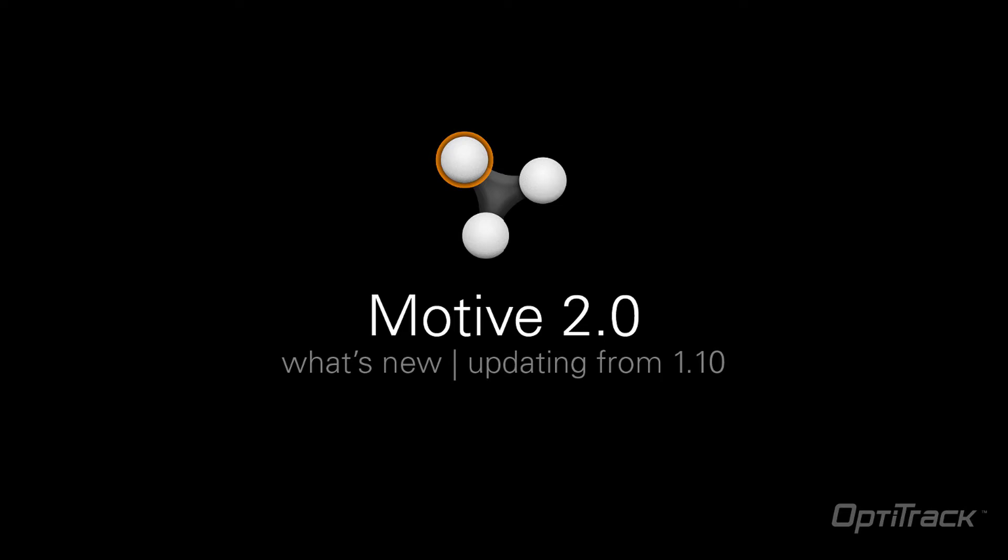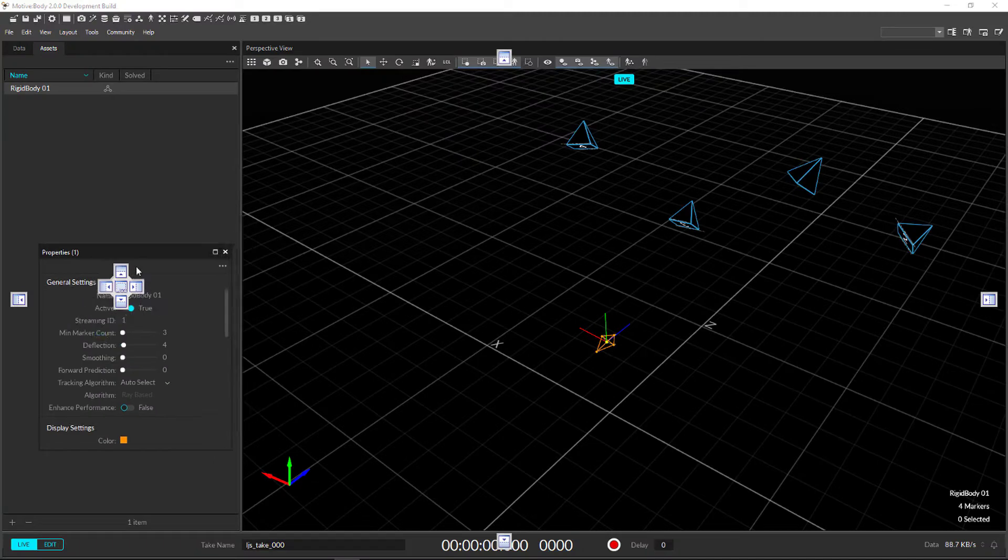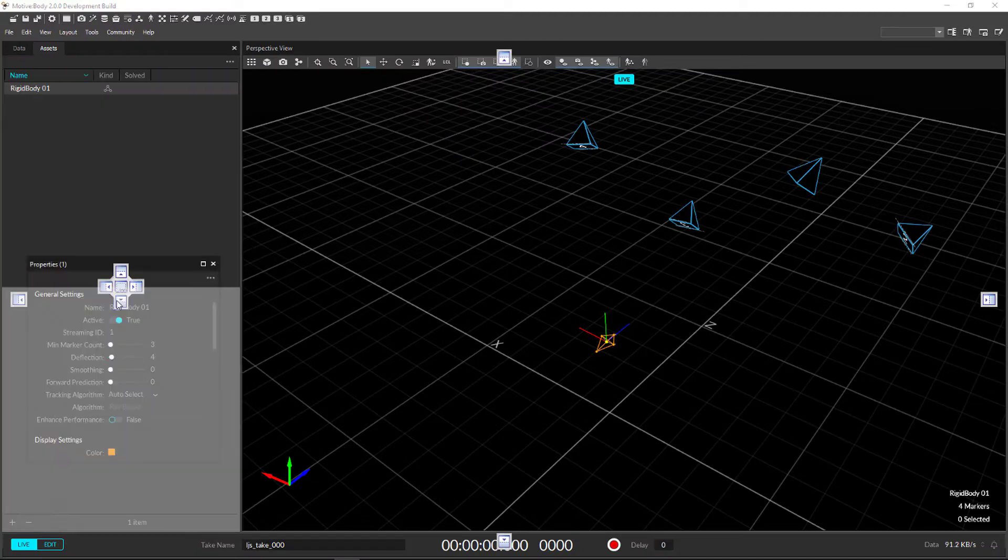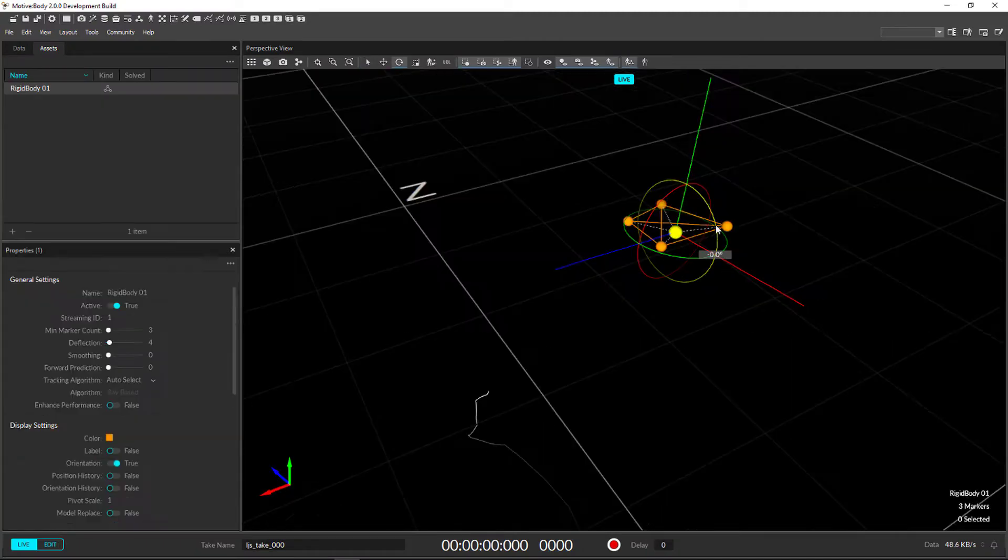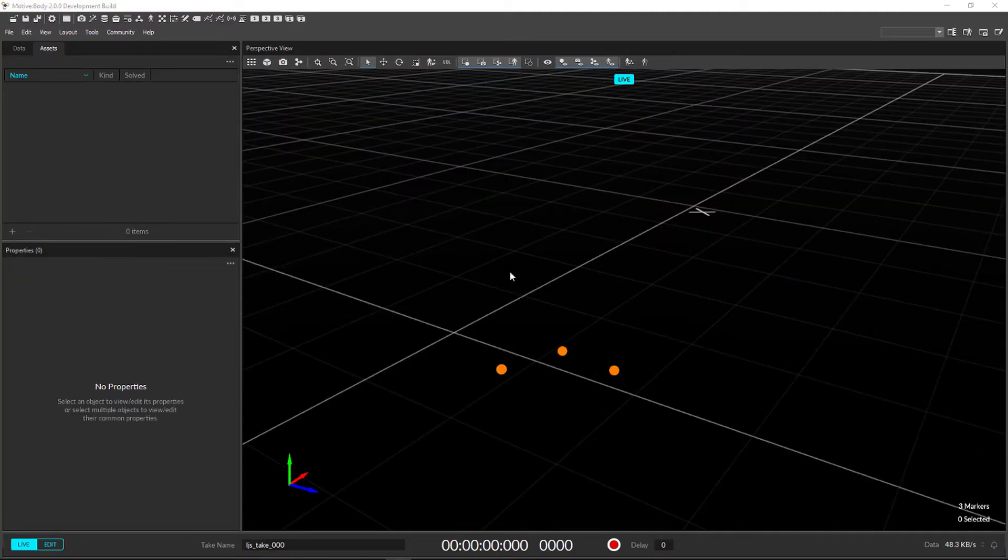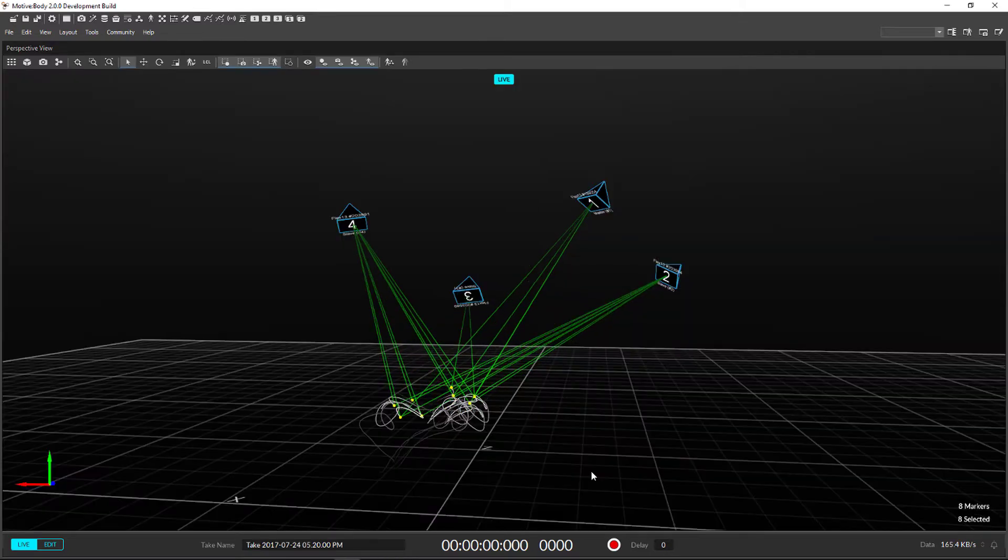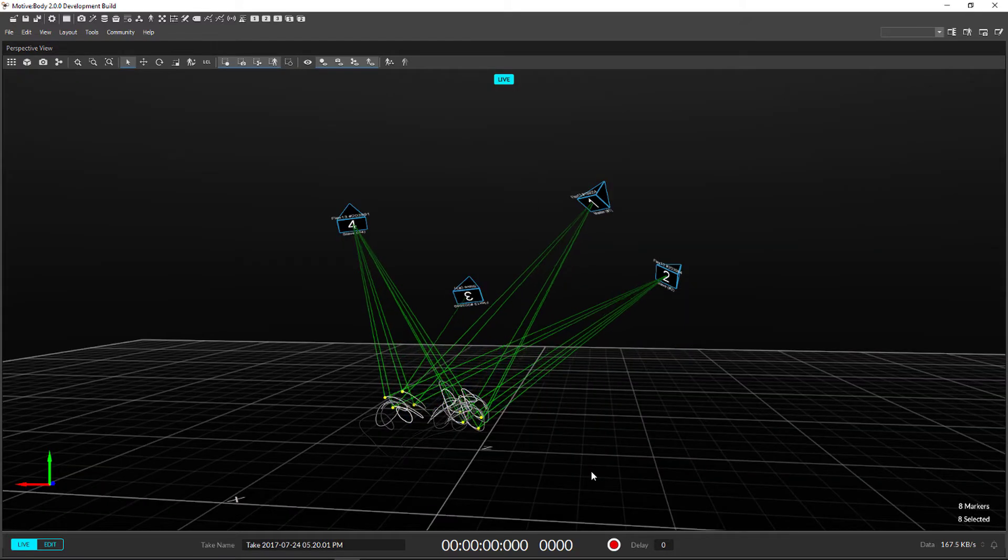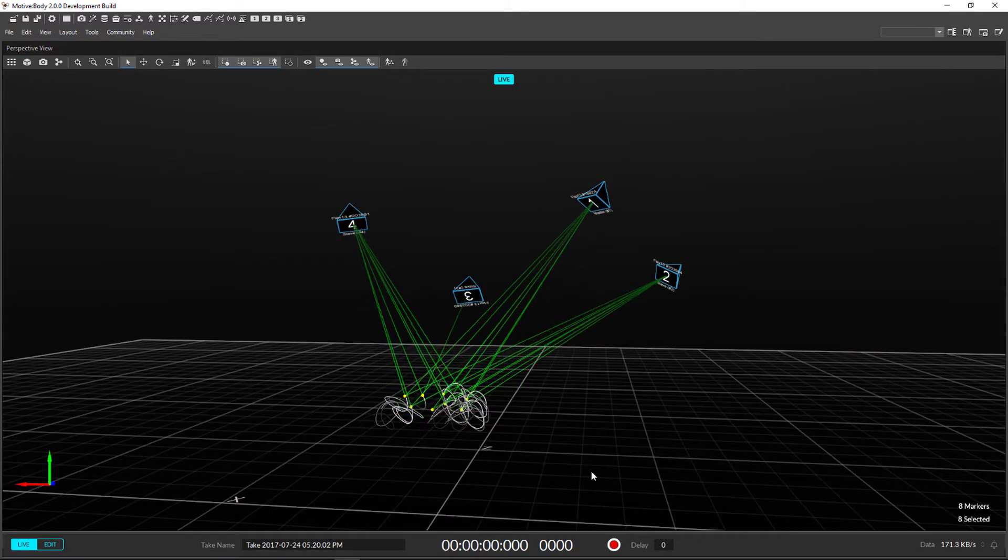This is an introduction to Motive 2.0. This video will cover the interface, useful features and tools, active marker tracking, and our brand new continuous calibration.